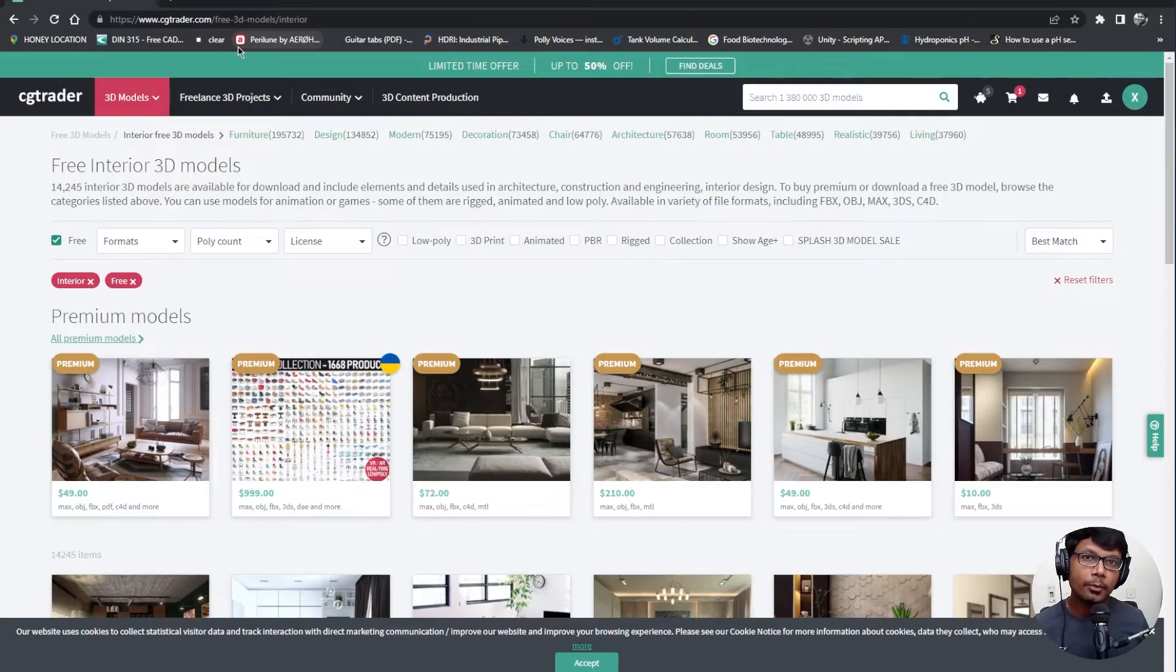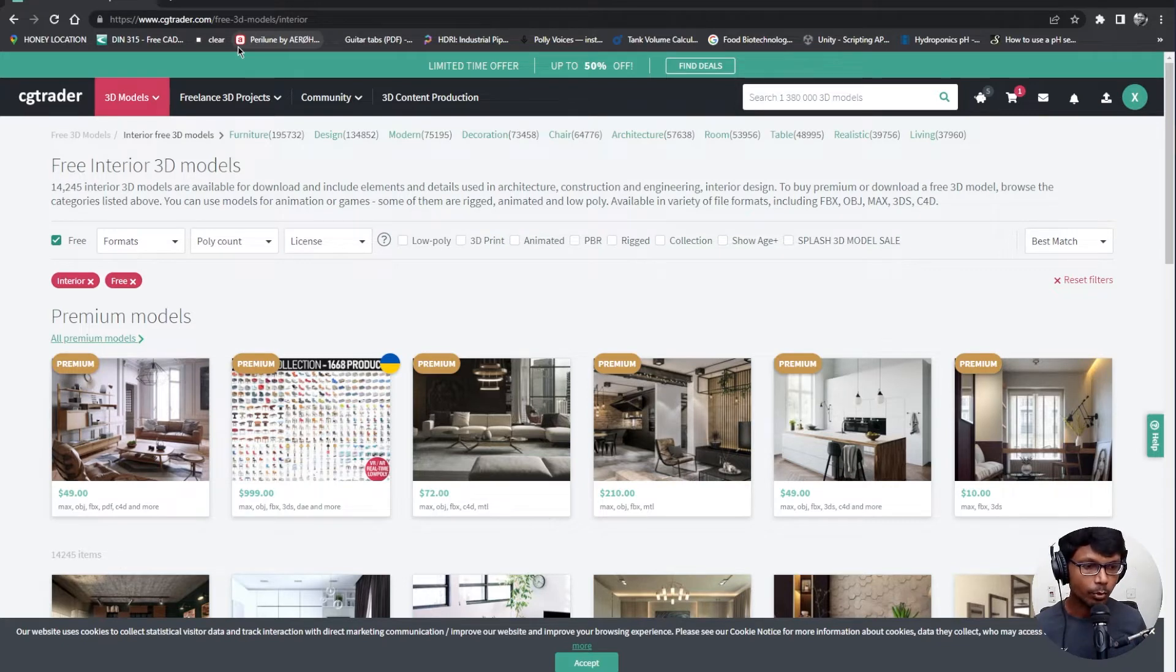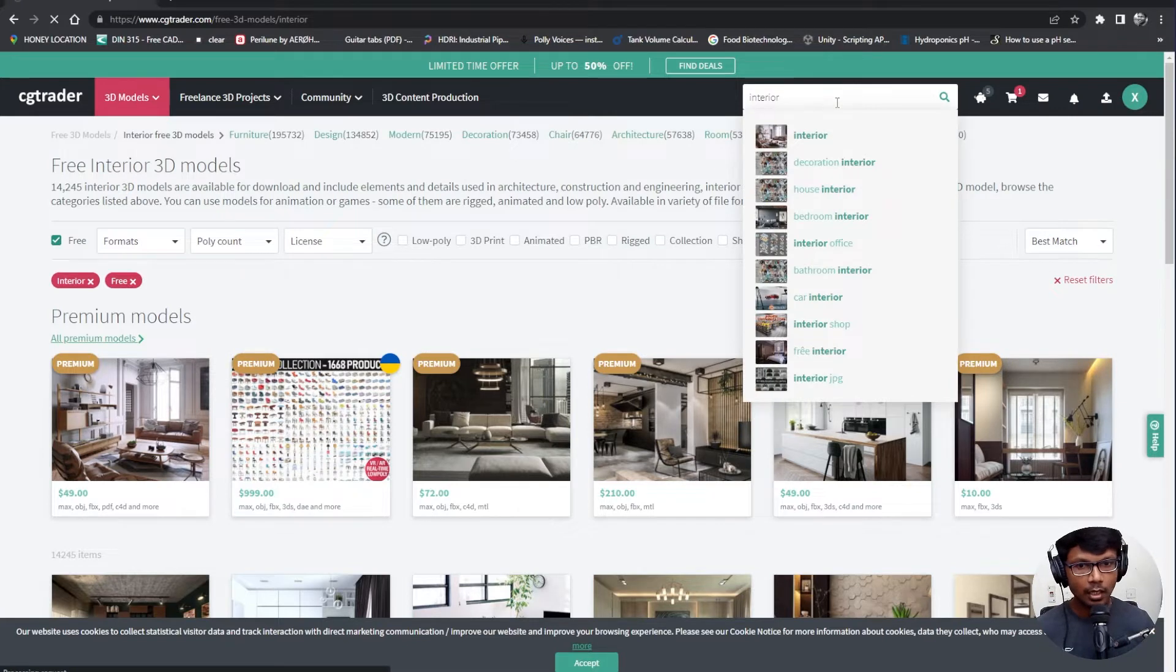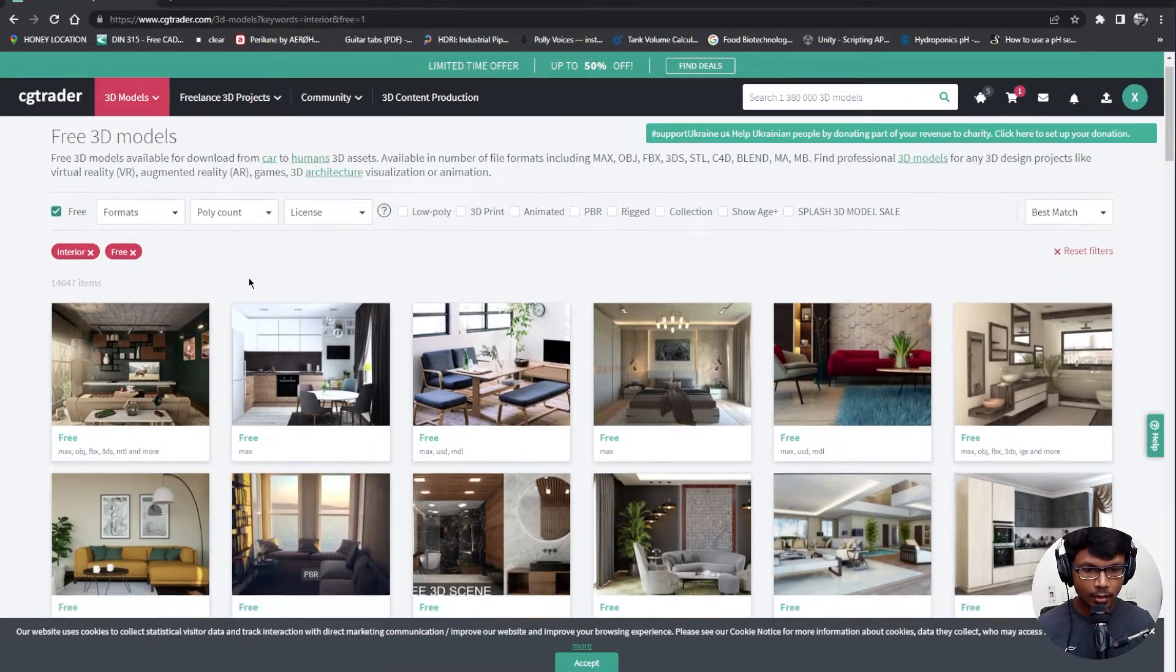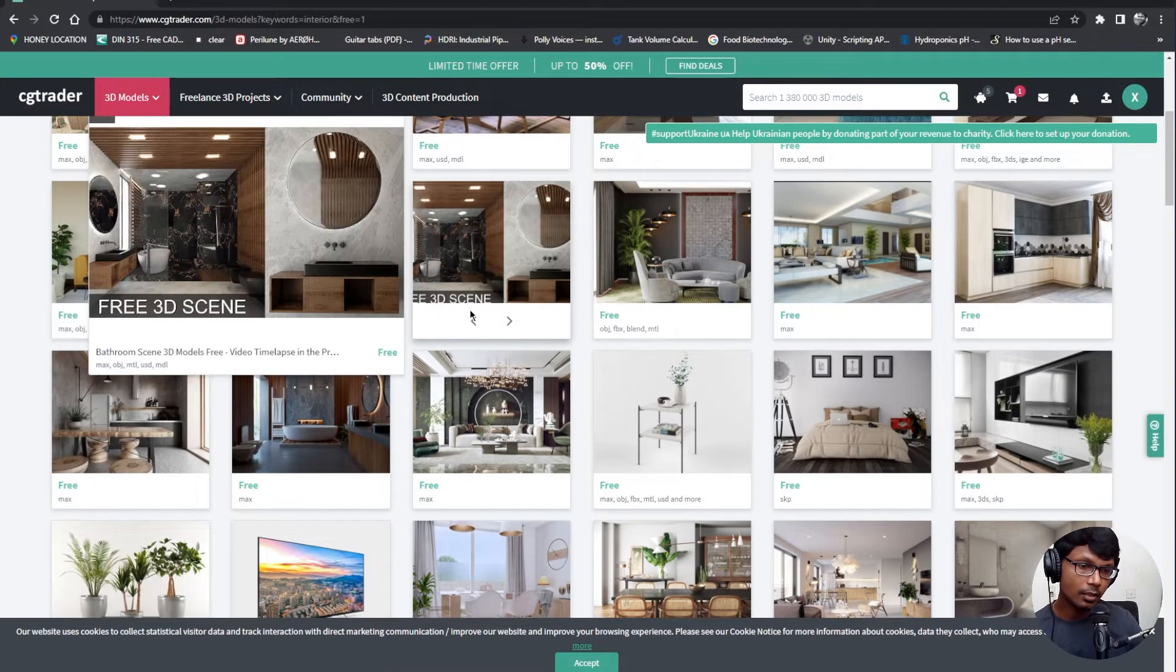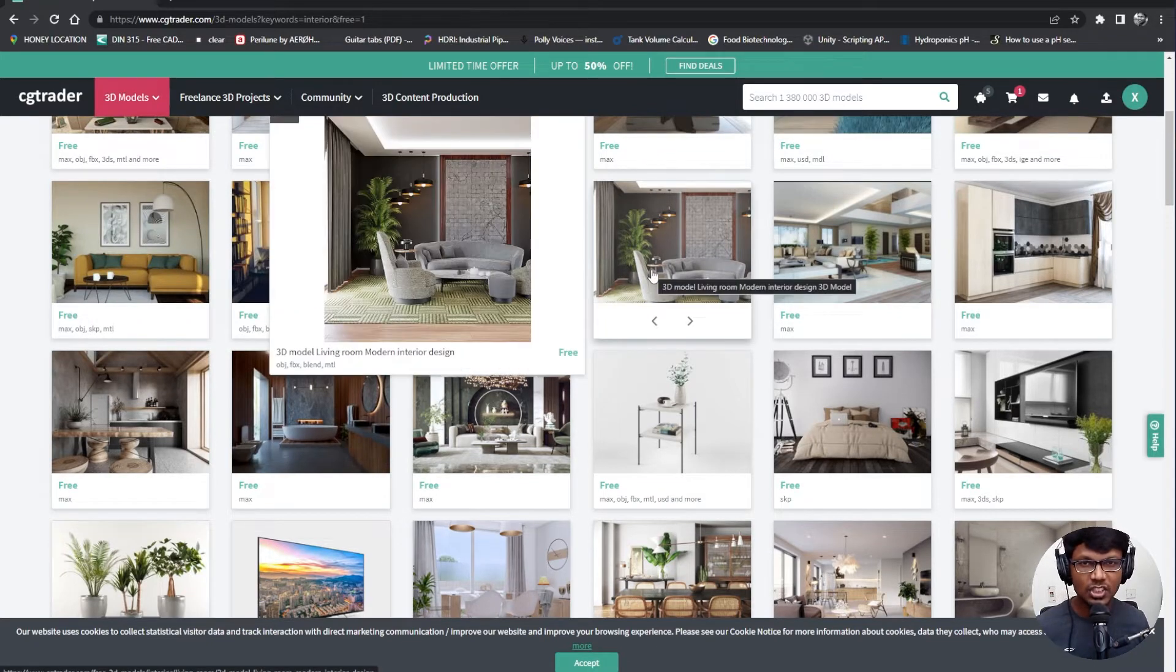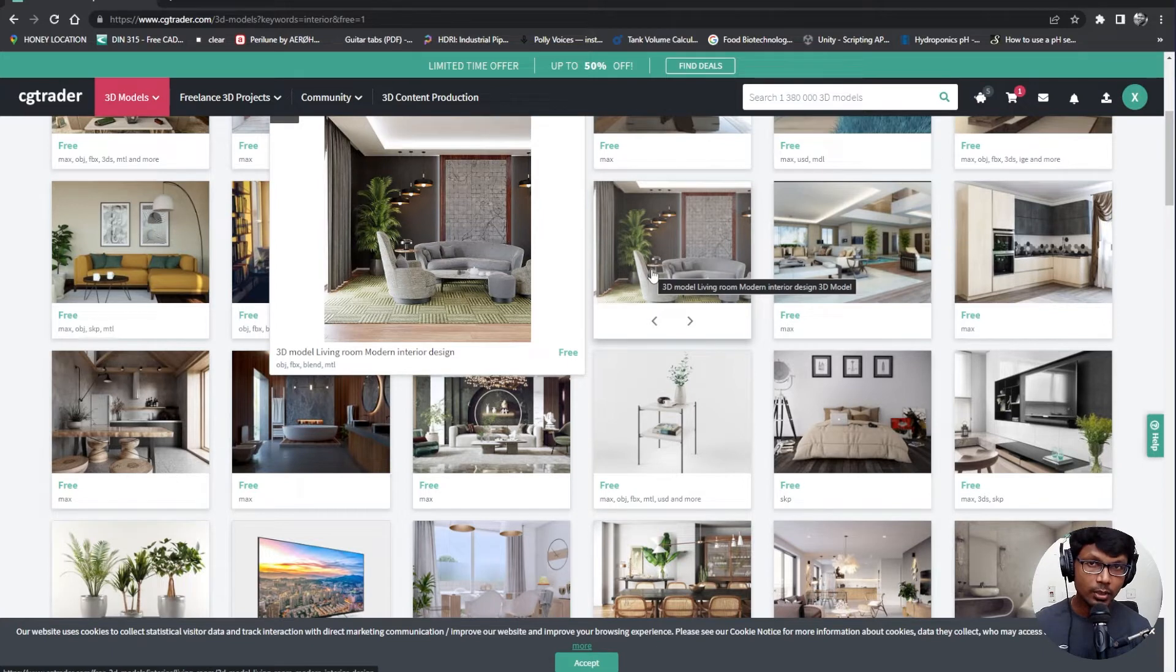The first thing I'm going to do is try finding a model which will work for us. I'm going to use models from a website called CGTrader. CGTrader provides both premium and free models, there are plenty of options to choose from. I'm going to search for interior and obviously choose the free in the filter. We have quite a lot of options here. What I'm looking for right now is a model which is in the format of OBJ.